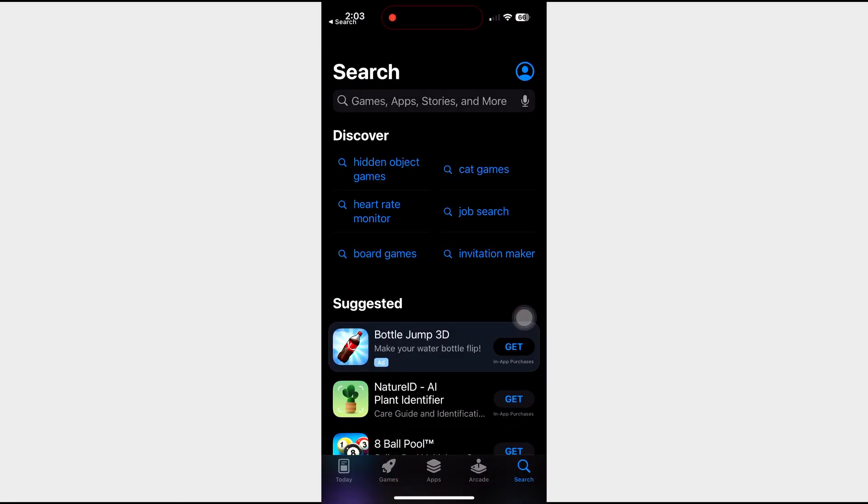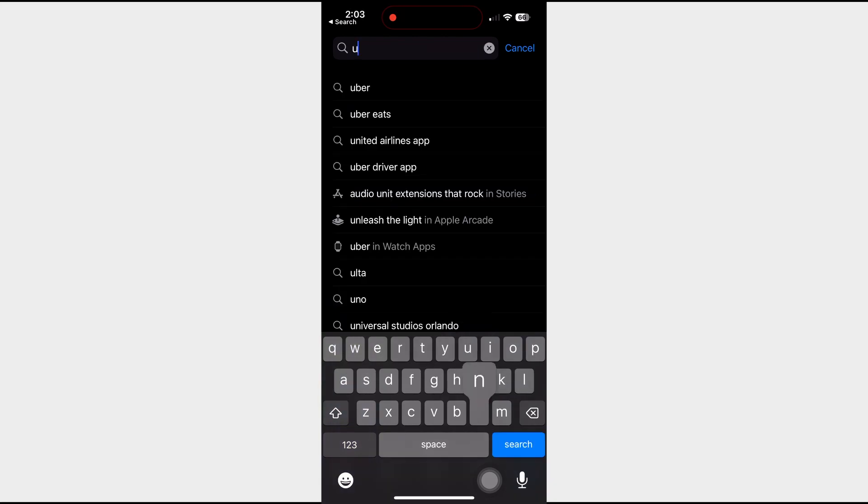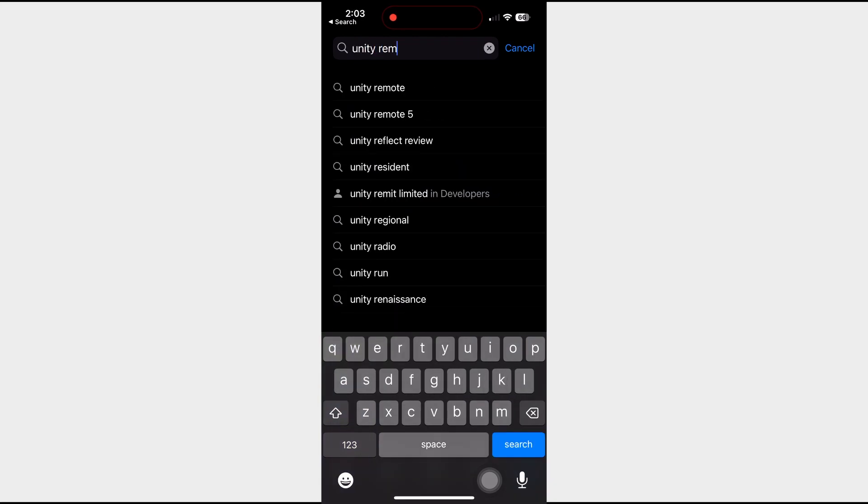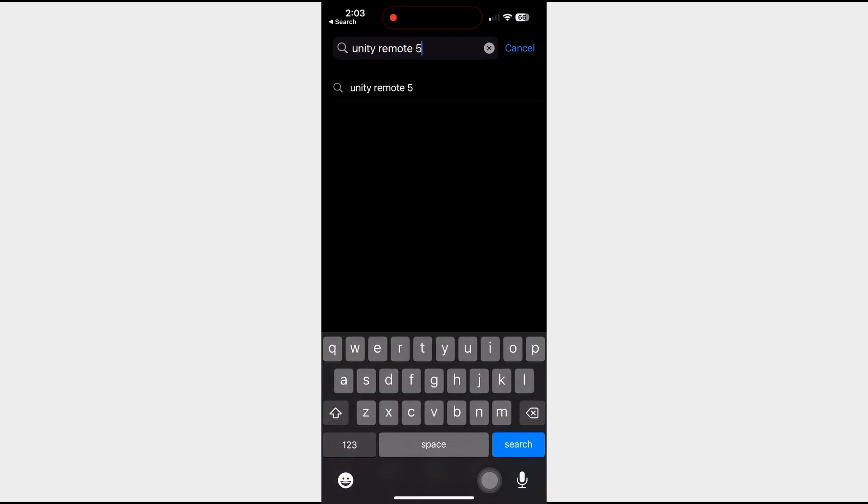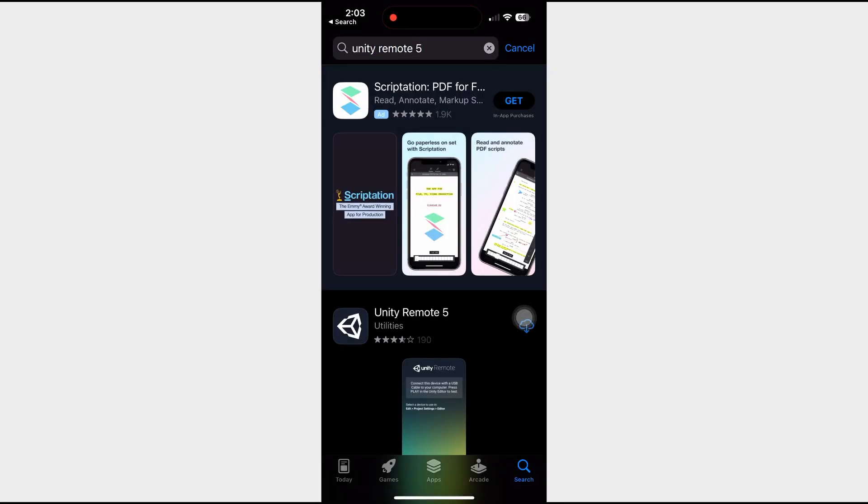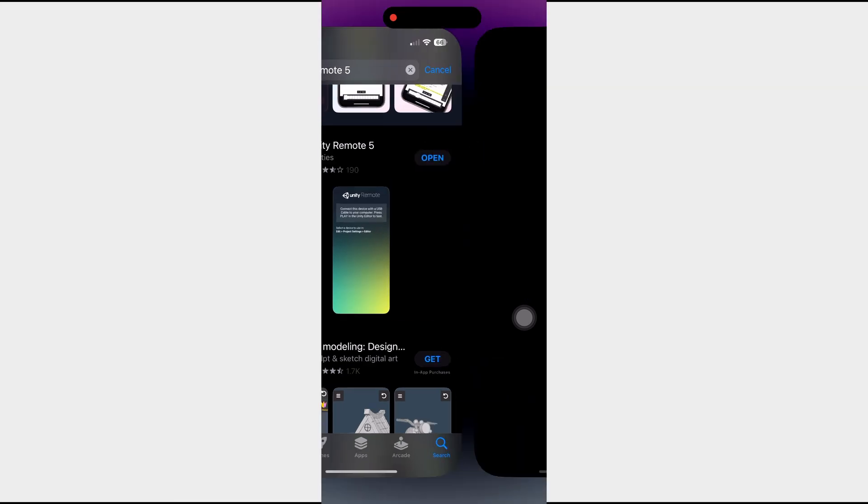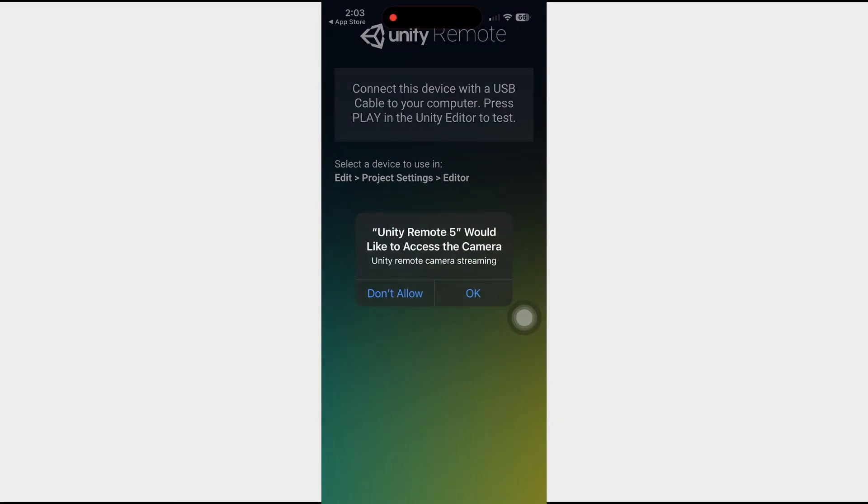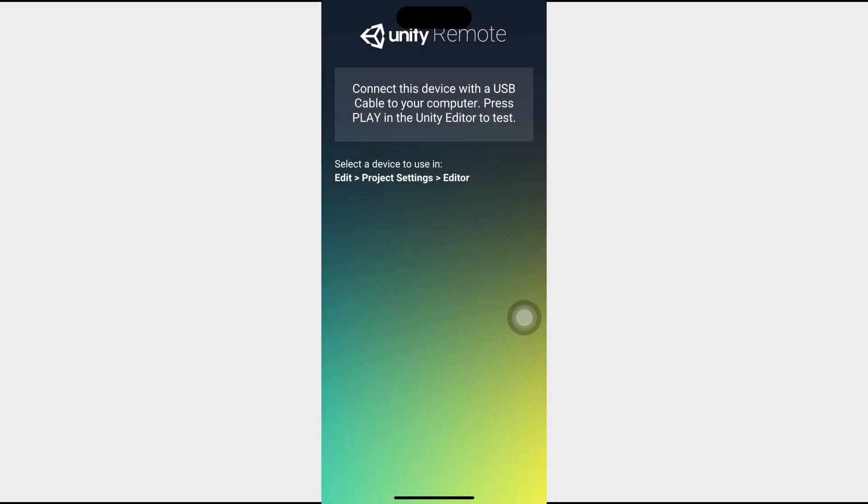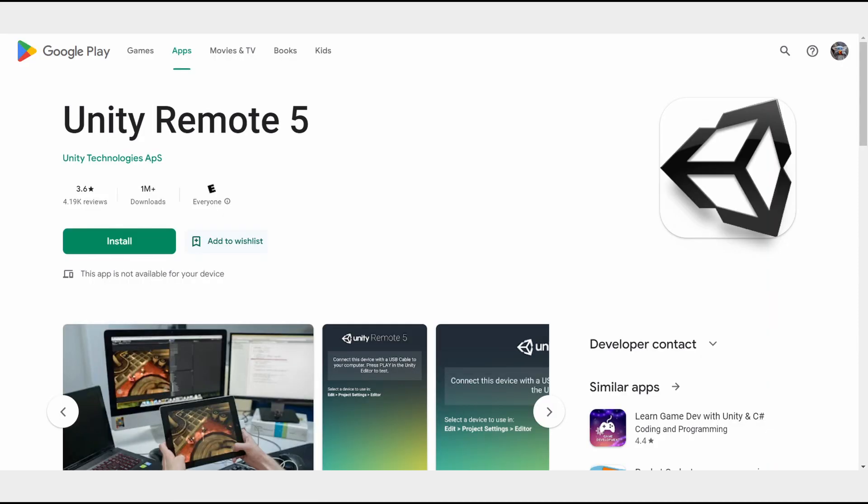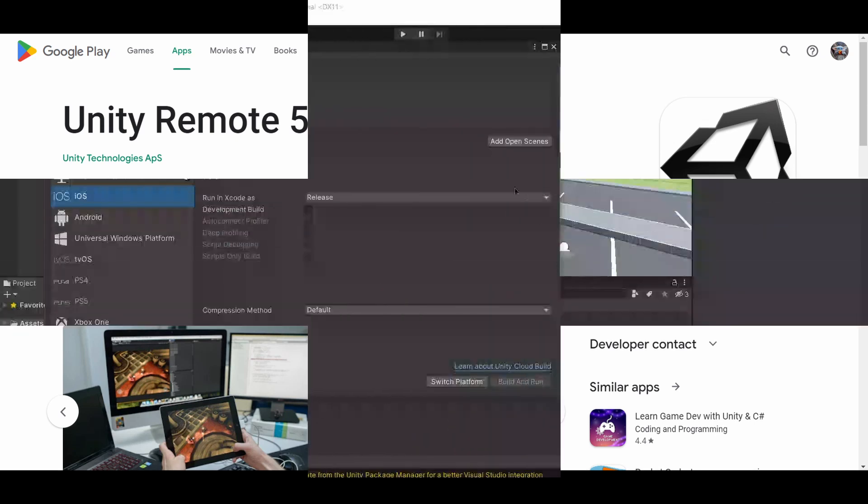So firstly, you're going to download the Unity Remote 5 app on whatever device you're using. Right now I'm using the iPhone 14, so as demonstrated, I went to the App Store and downloaded the Unity Remote 5 app. However, on the flip side, you can do the exact same thing on the Google Play Store. Once this app opens up, you're ready to go to the next step.